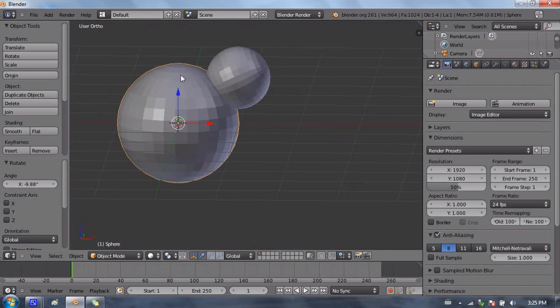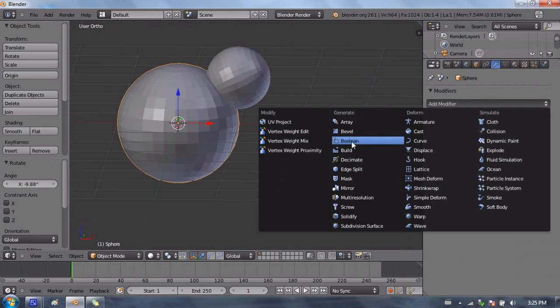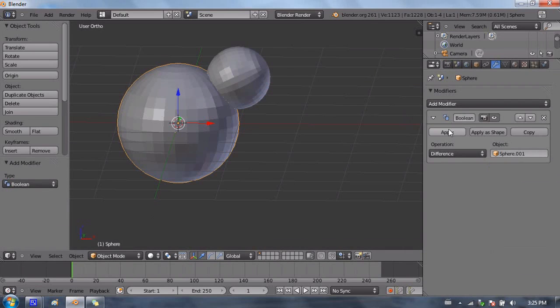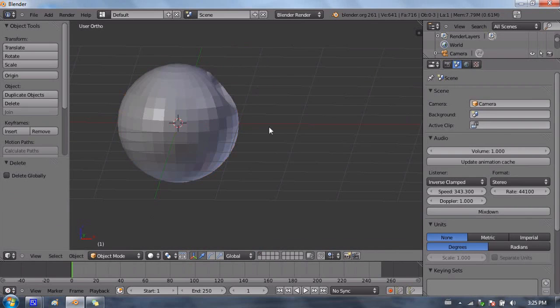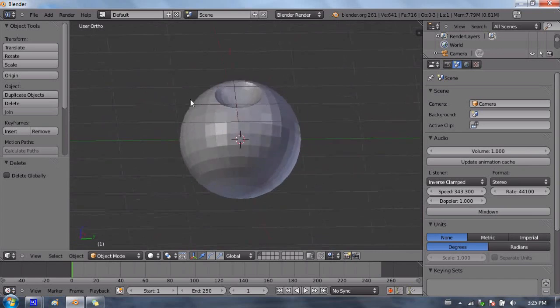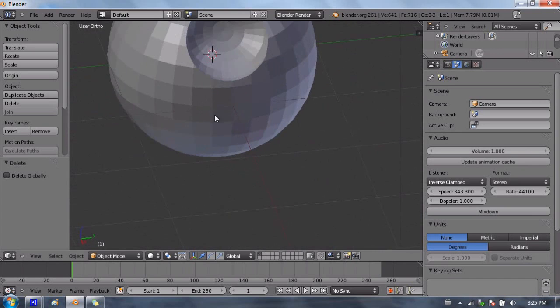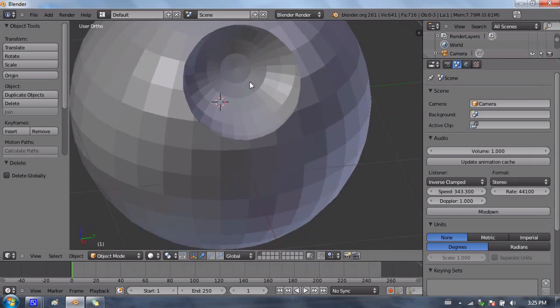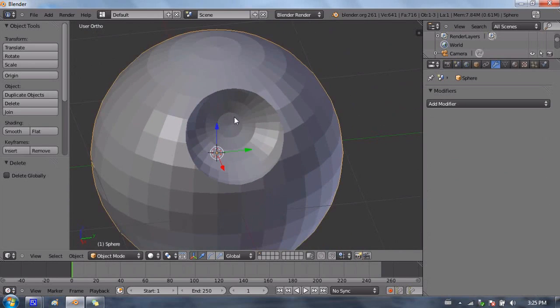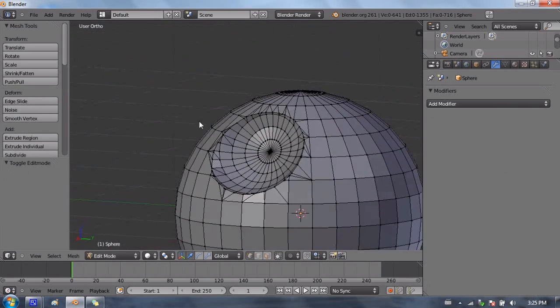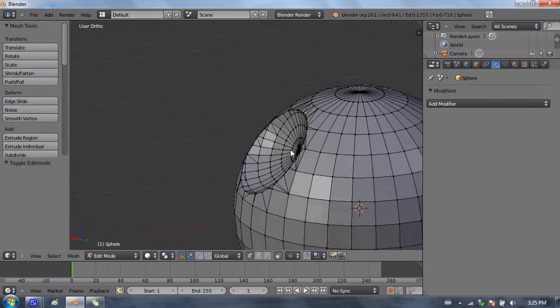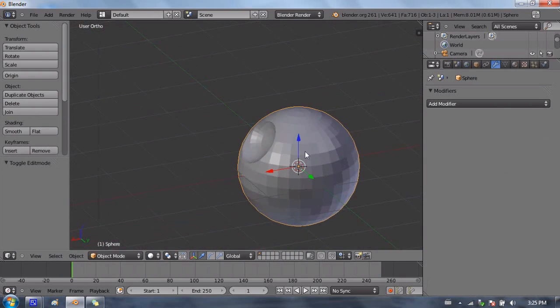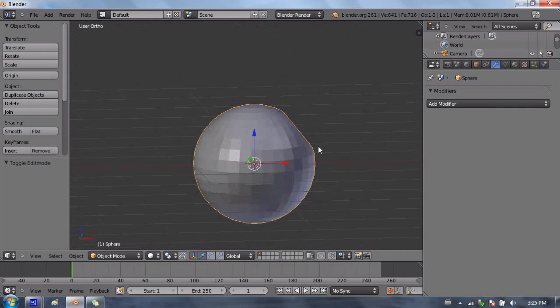I'm going to have the larger UV sphere selected. We're going to add the Boolean modifier. And we're going to select difference, and point to the smaller sphere. Apply the Boolean modifier. Delete the smaller UV sphere. And we have really rough beginnings of a Death Star. Of course, I would want to align this a little bit better. It's a little bit off-centered. And therefore, these concentric rings aren't exactly in the center of the bowl. But I would spend more than five seconds doing it next time.